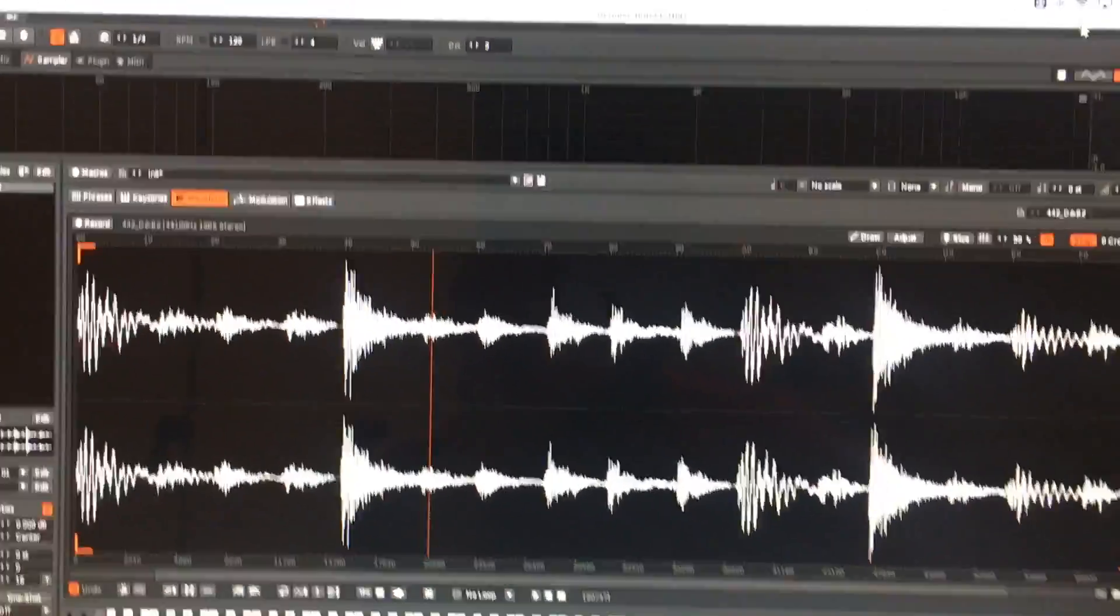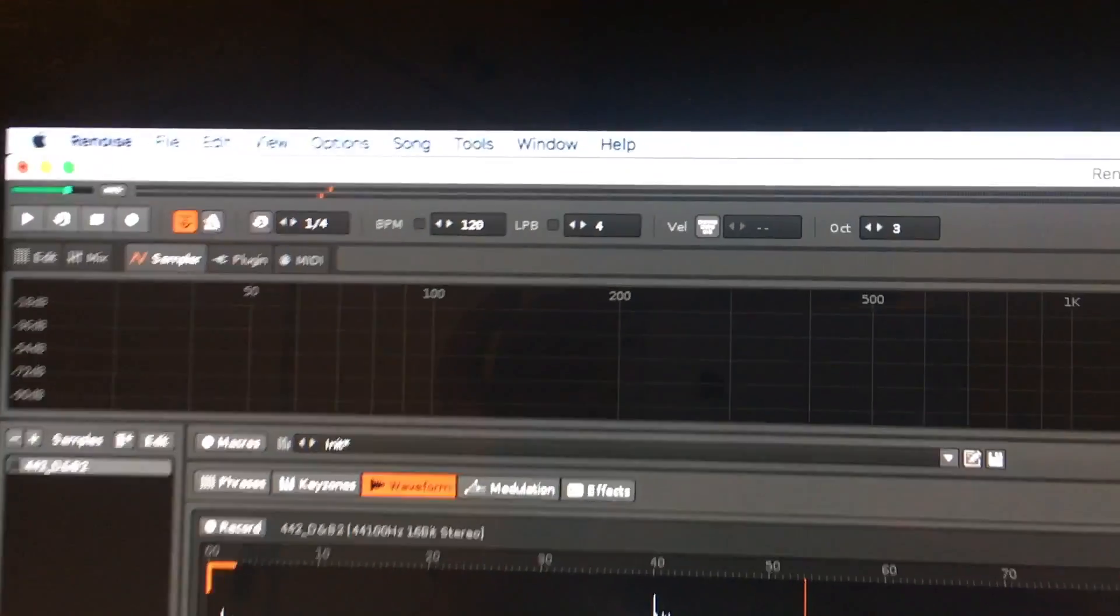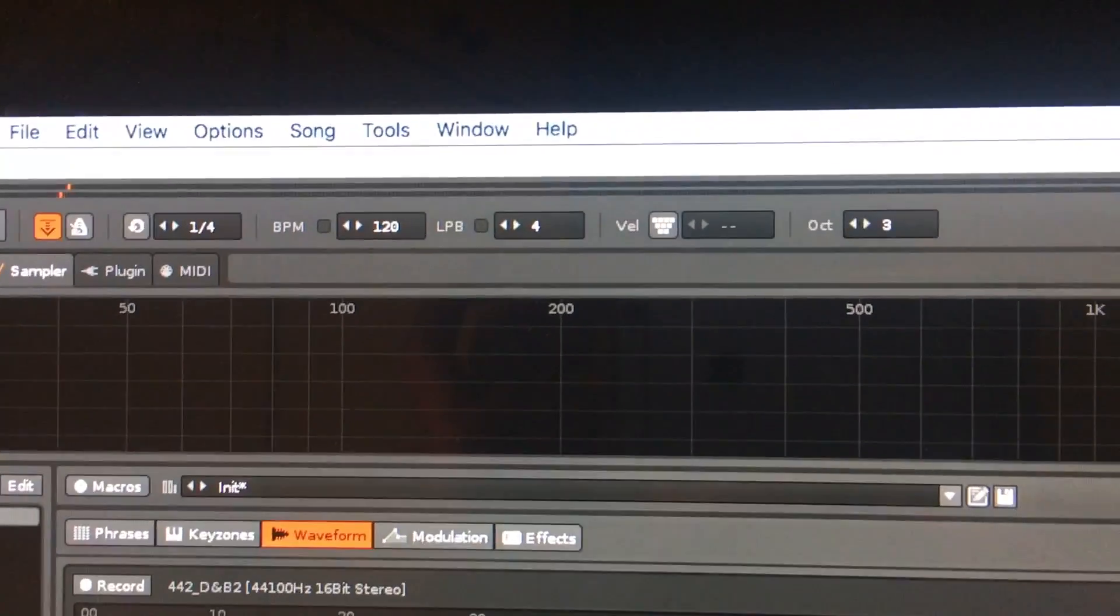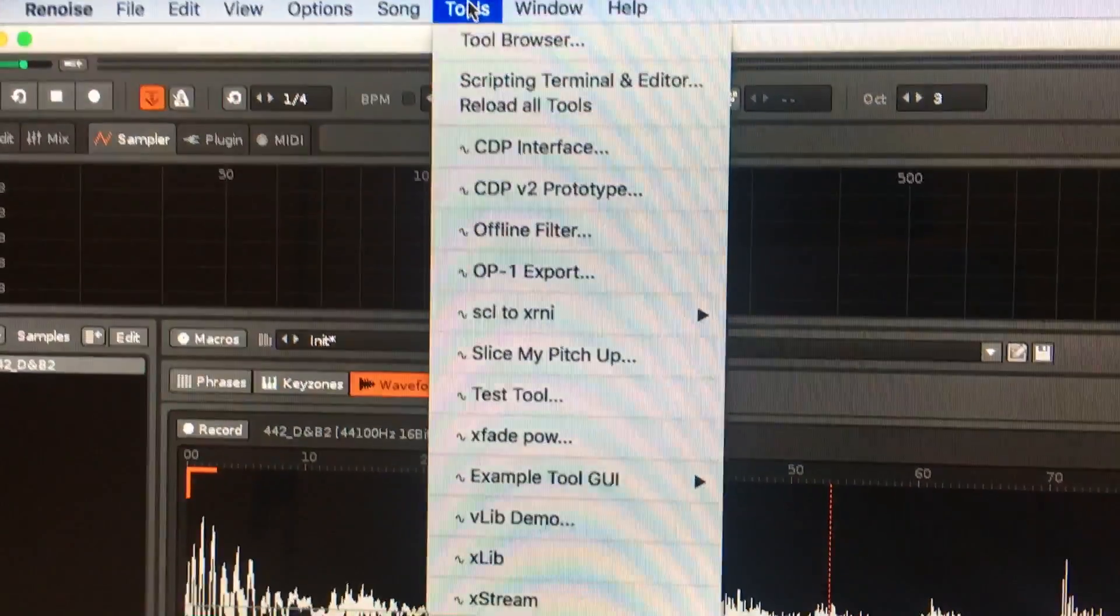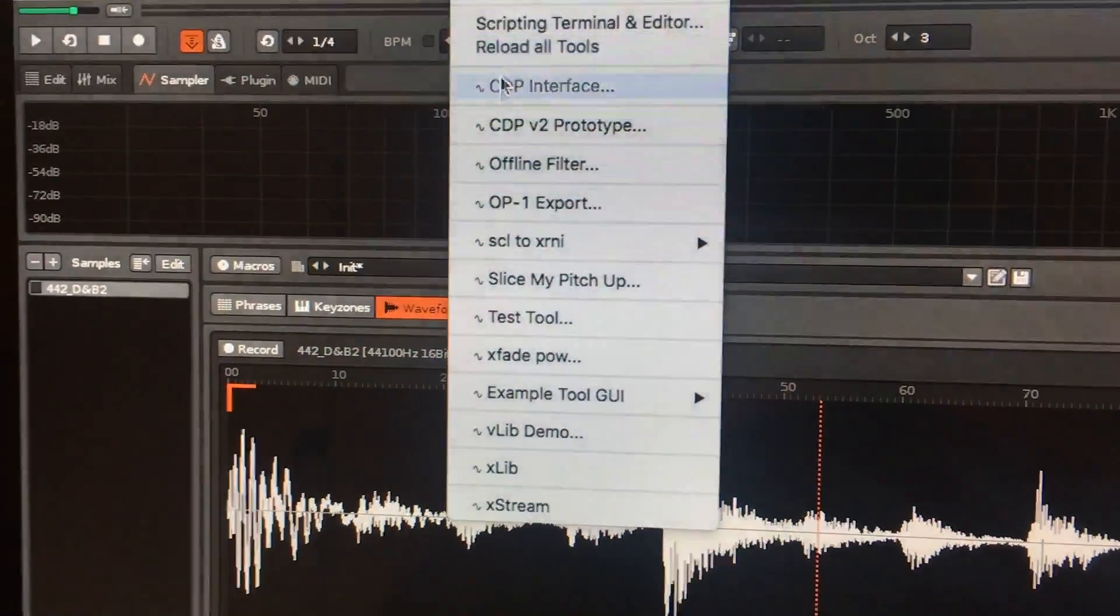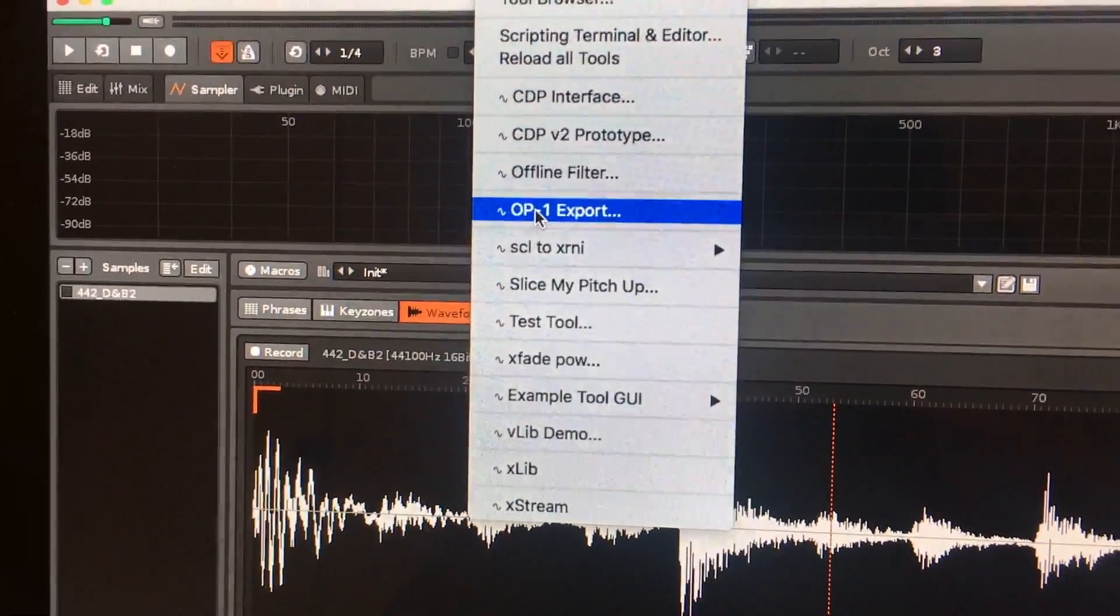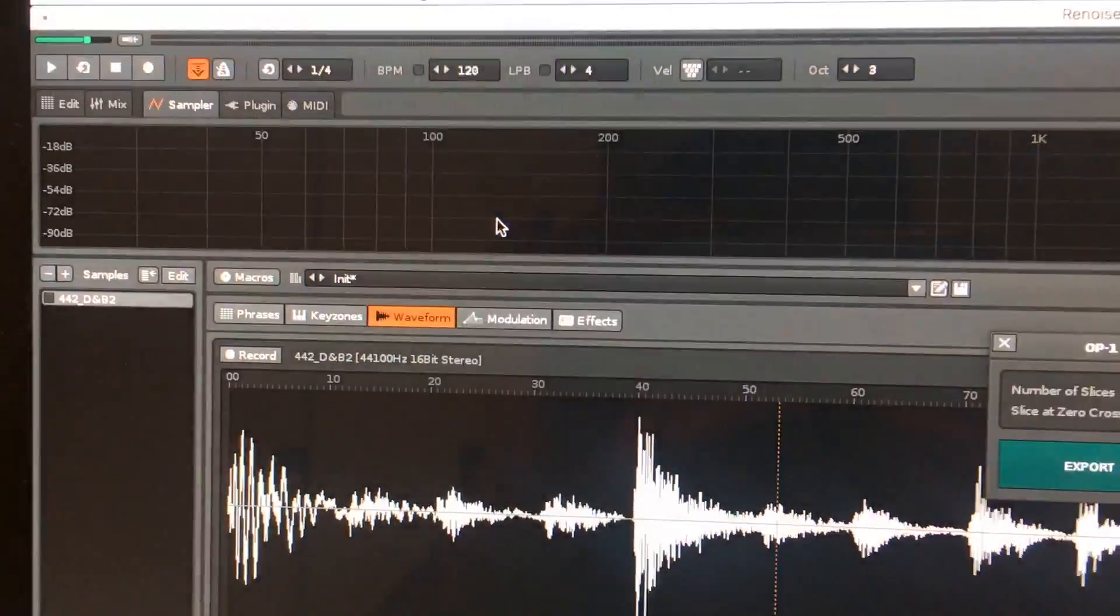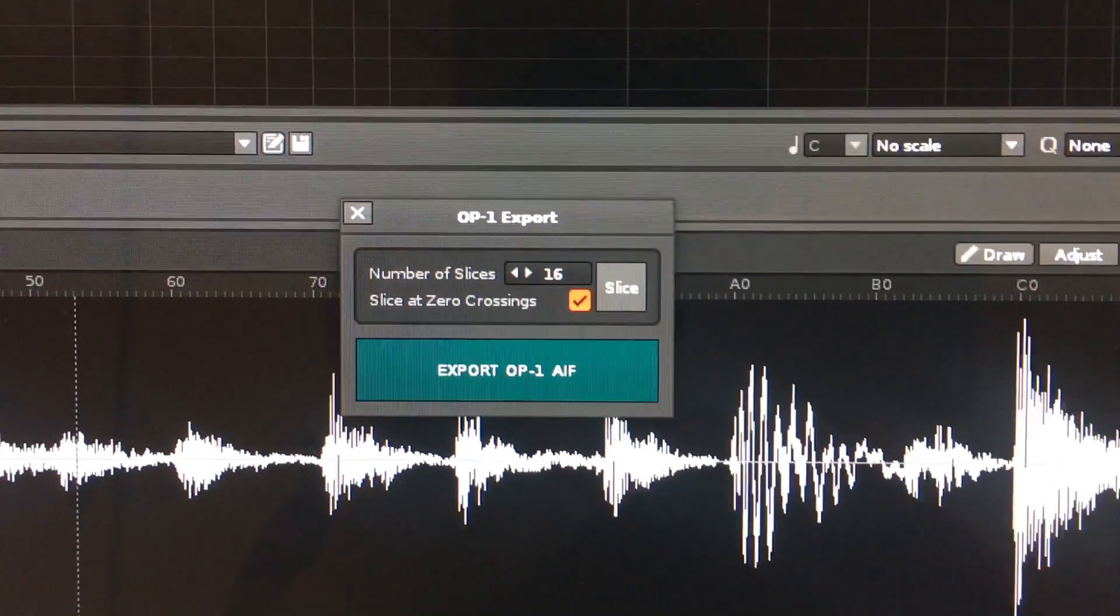To open the tool, just go to the Tools menu at the top. If you flip that open, you'll see the OP-1 Export Tool. Fire that up and you'll get this little GUI popping up.